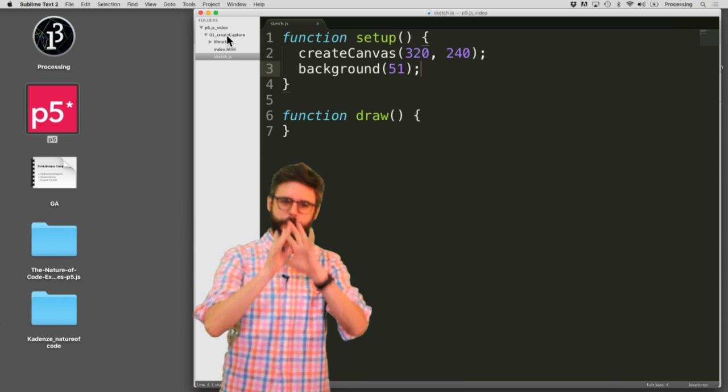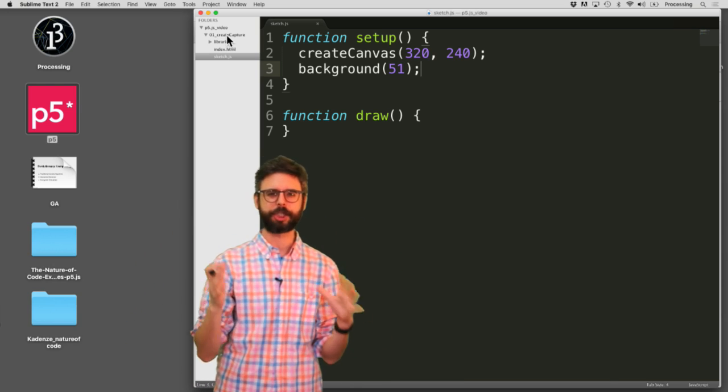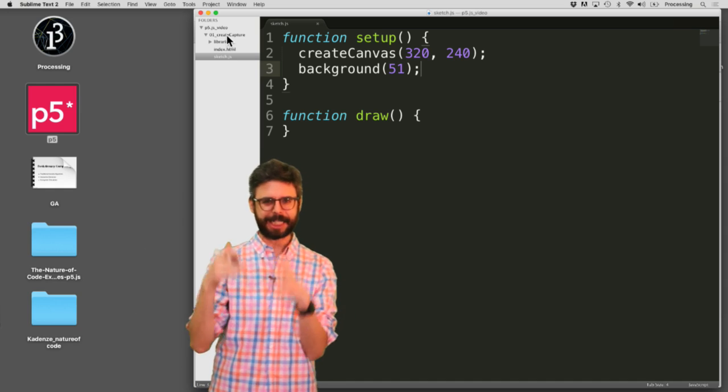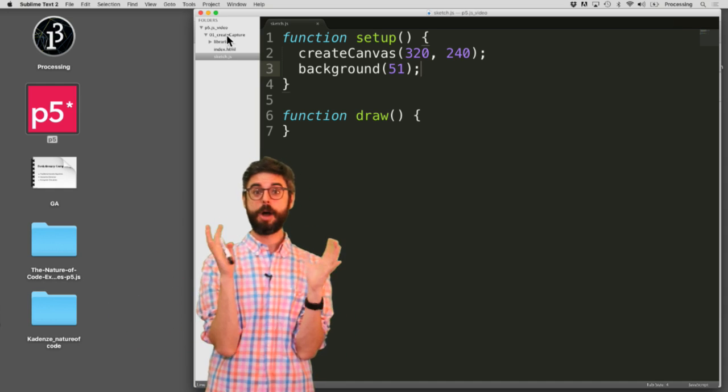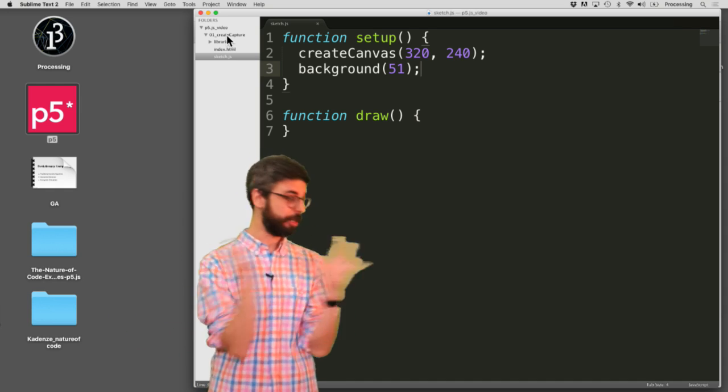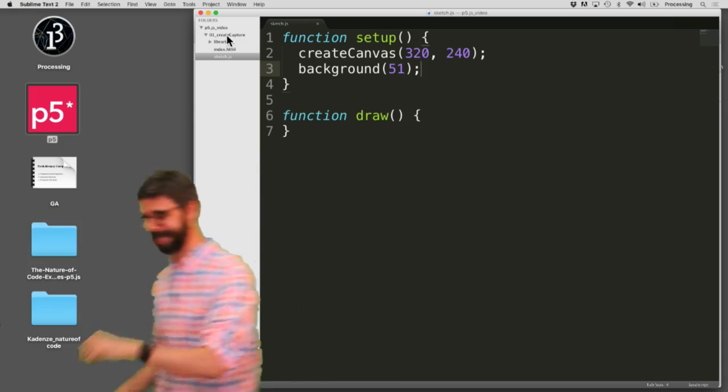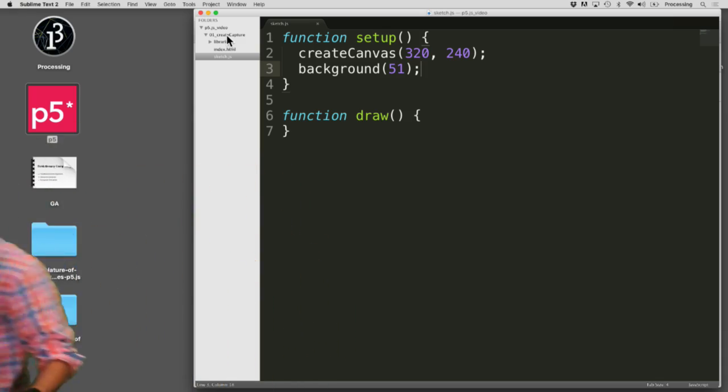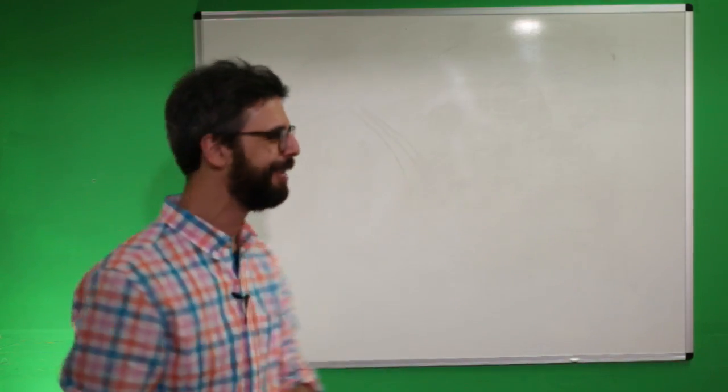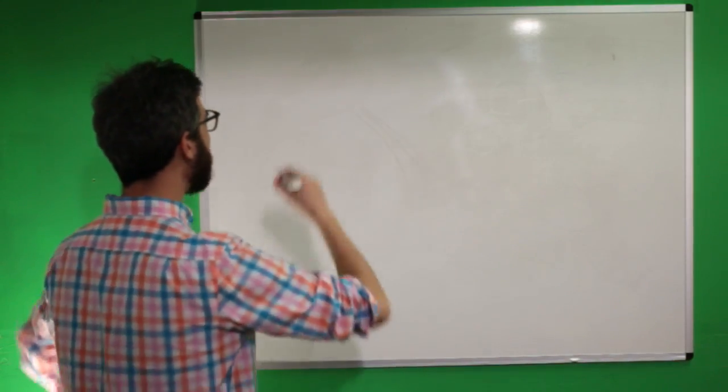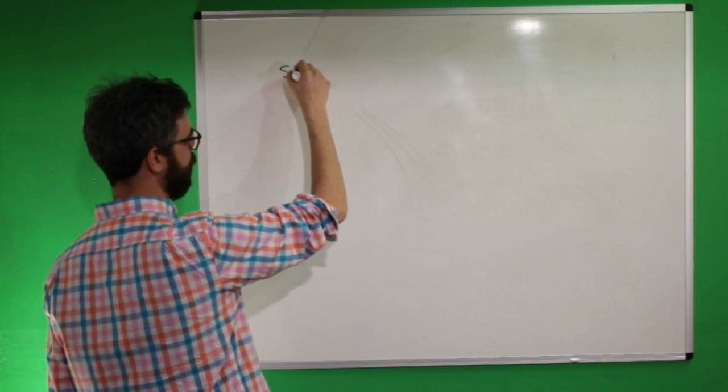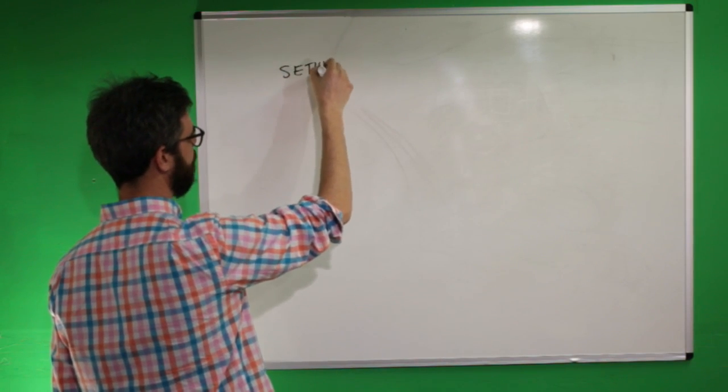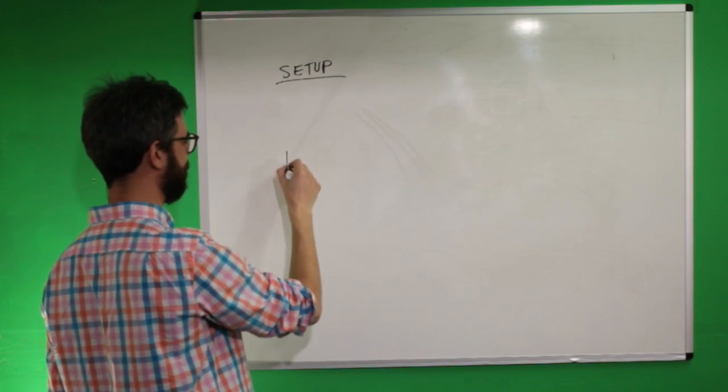So I want to talk briefly about what the Create Capture function does technically behind the scenes before I start typing into the code and seeing the results. So let's come over here. Look, I'm over here now. As you know, p5 has these functions setup and draw.